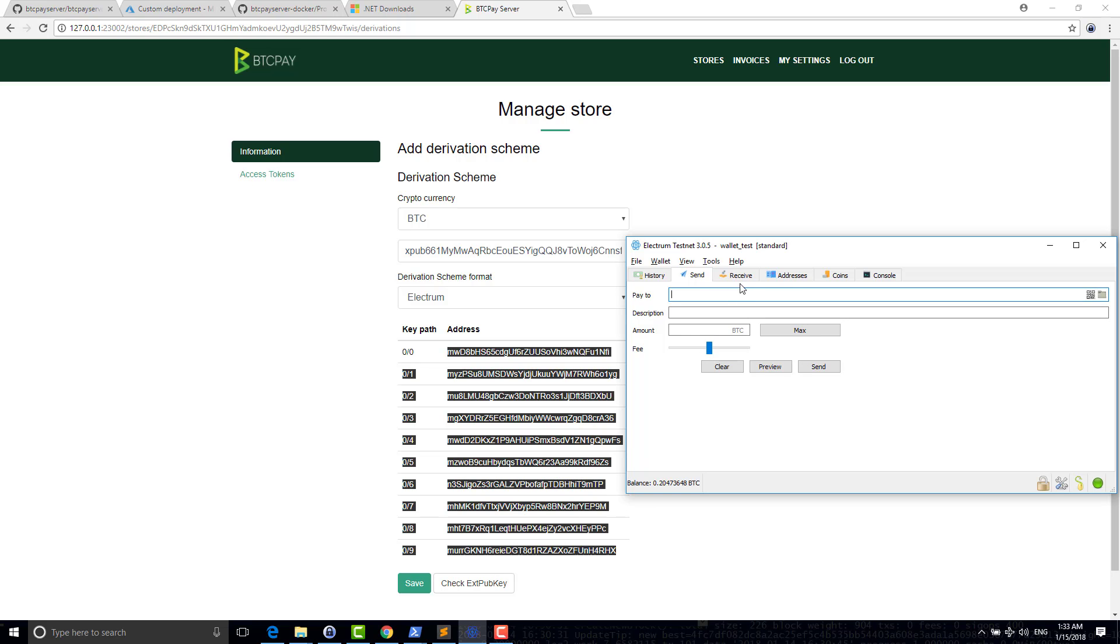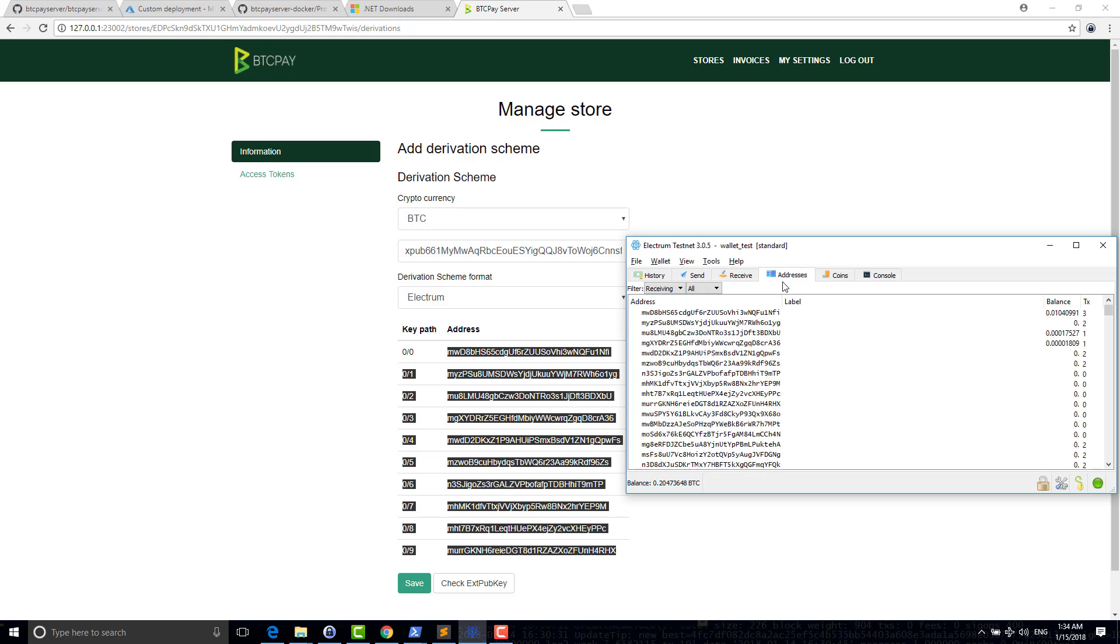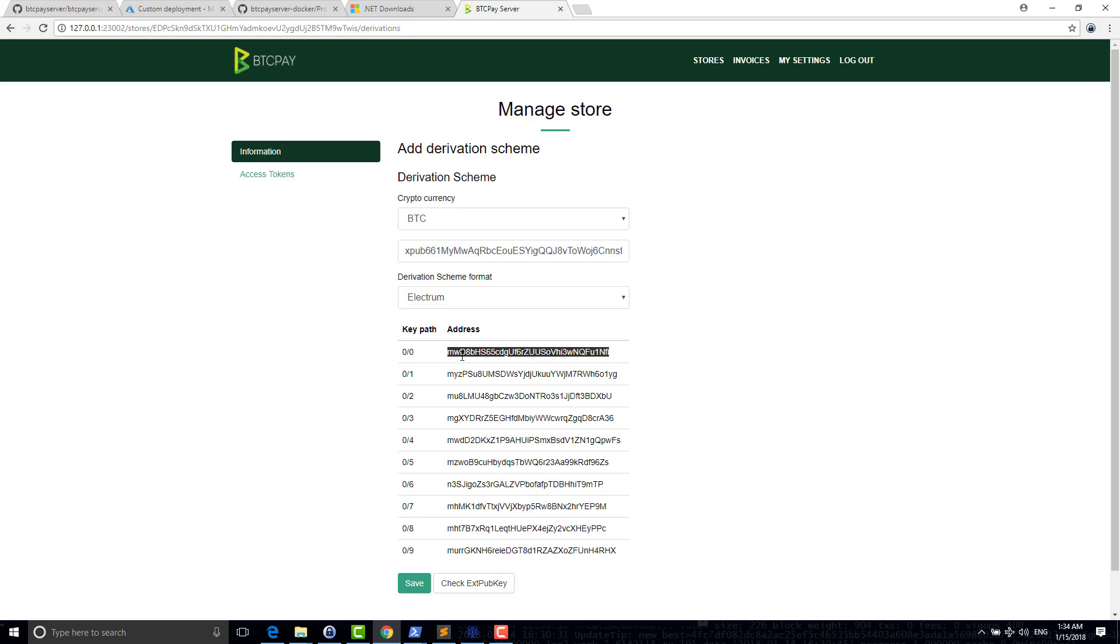And you see that this is the first address that will be generated for my invoices. You should cross check basically that you have the same address in your HDPubKey. For example, here you see this address is the first one generated. So this is configured correctly.